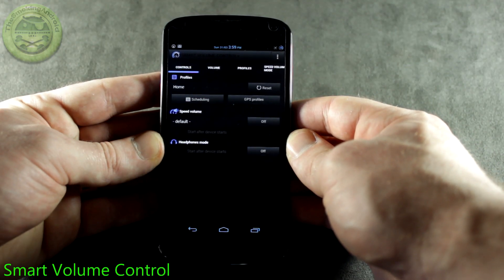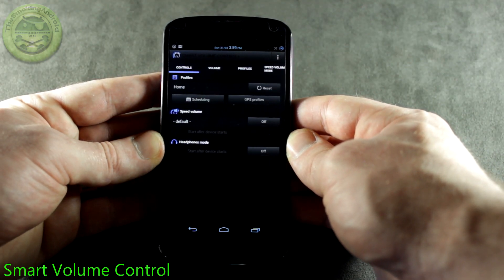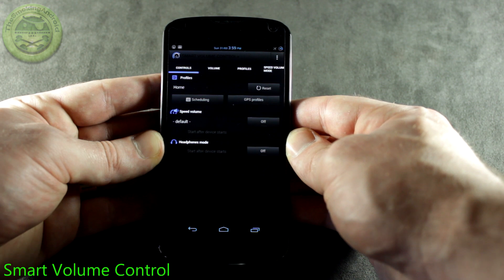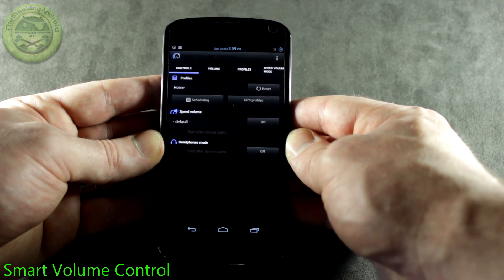Hey everybody, Jared back again and in this video we're going to be taking a look at Smart Volume Control, an application that's so unique I decided it needed a video all of its own.